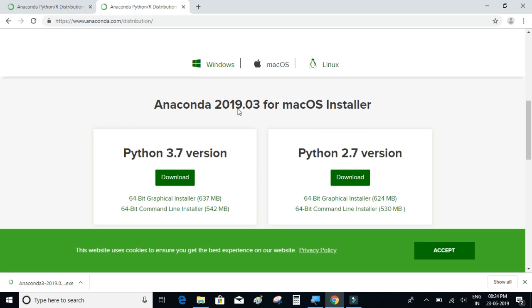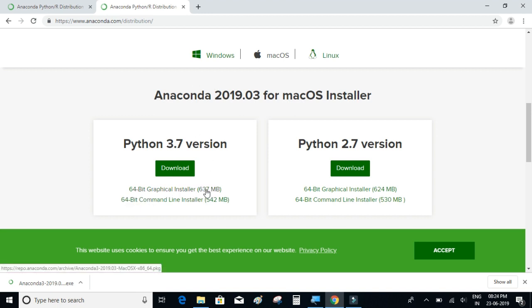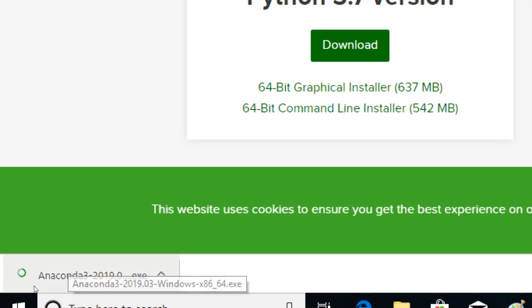So I am using a Windows machine and 64-bit architecture, so I'm going to download this 637 MB. I'm not going to download it again because if you can observe I have already downloaded the file and kept it.